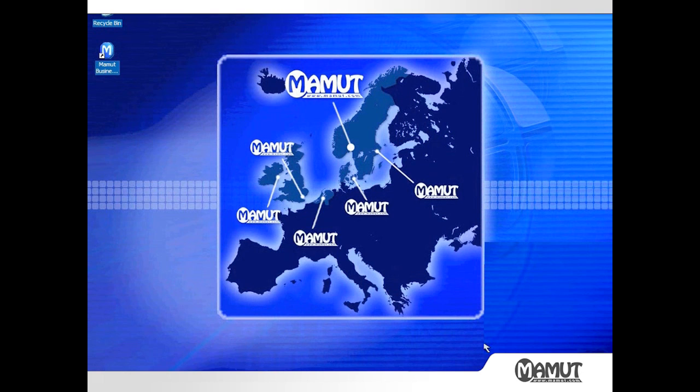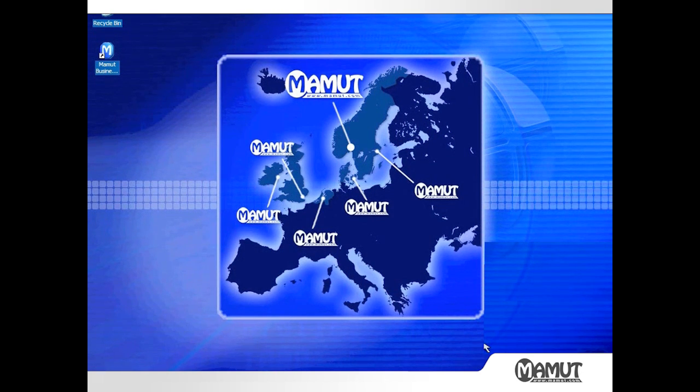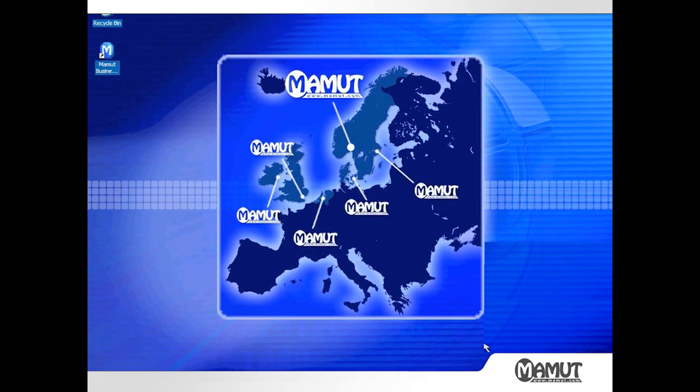The demonstration will also include a look at Mammoth Business Software's integration with Outlook, so expect to see a few emails being sent too. Let's get started then.